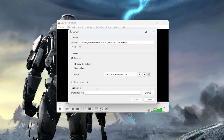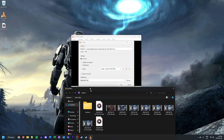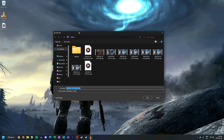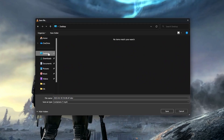Lastly, we just need to select a destination. I'm going to click Browse and save this one to my desktop. I'm just going to remove that MKV extension, and as you can see it's going to save as an MP4. I'm going to click Save.